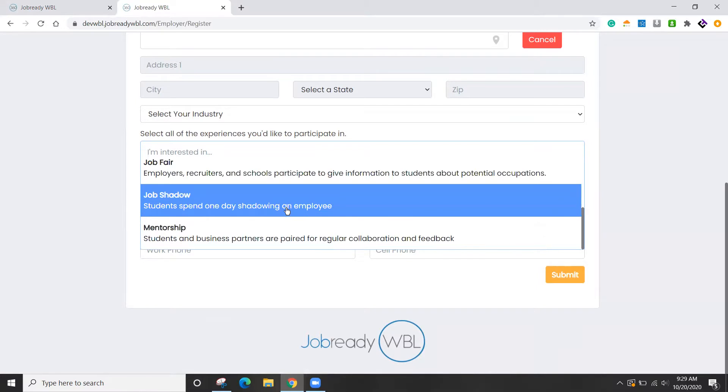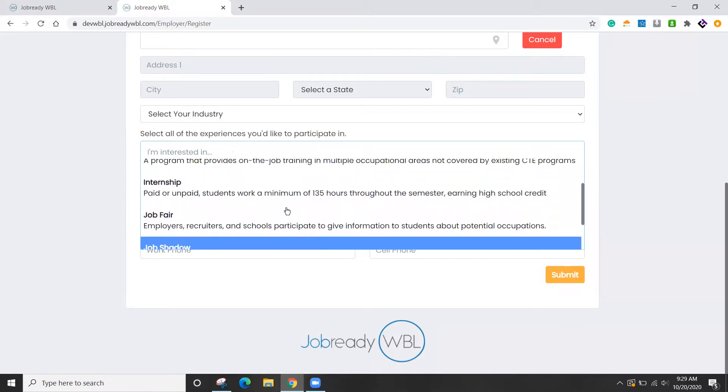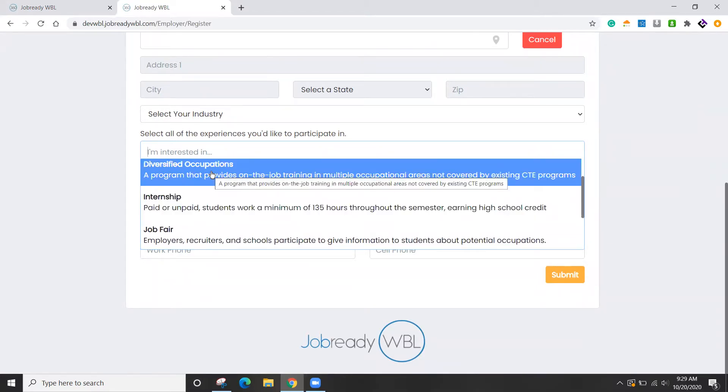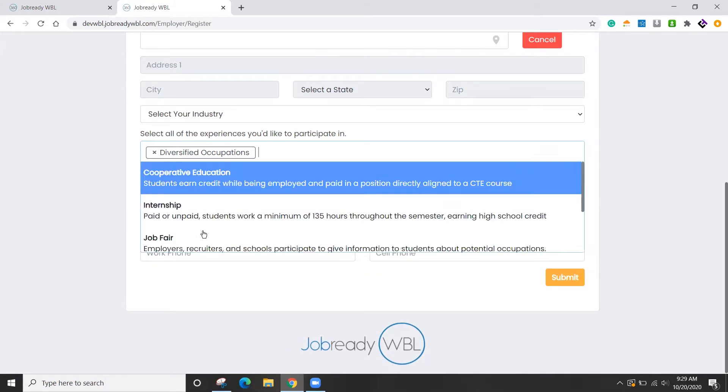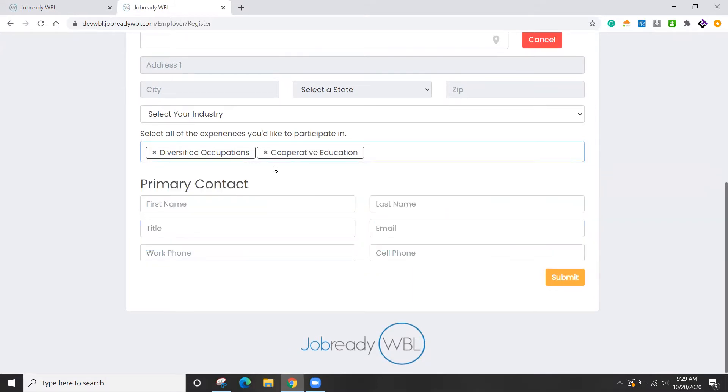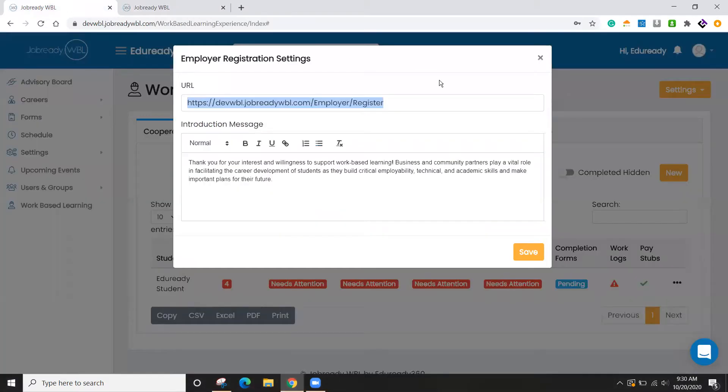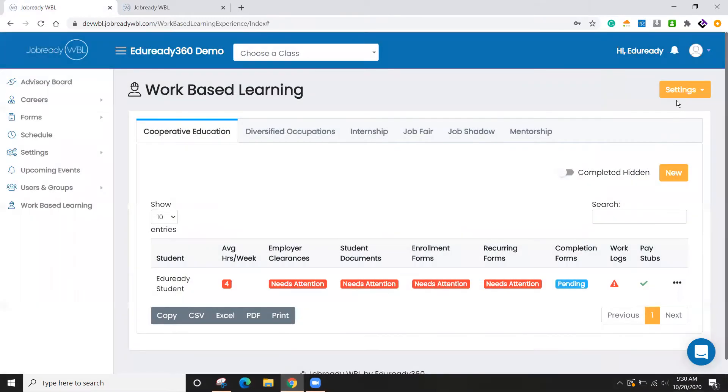So if they want to know what an internship is all about or what diversified occupations are, they can choose some of these as they might be willing to participate in and then enter in information for a contact person. And once that is submitted, that will automatically show up on your employer page.